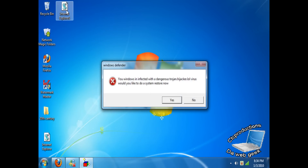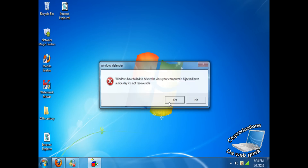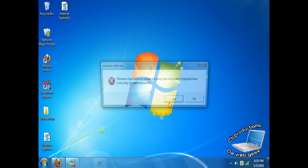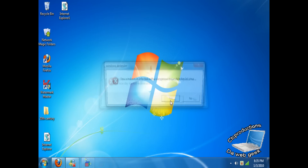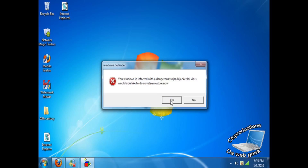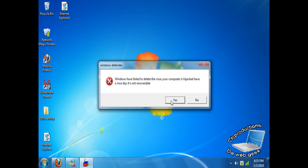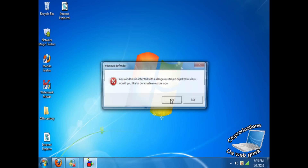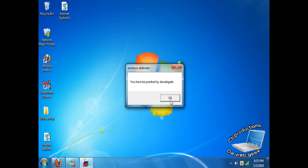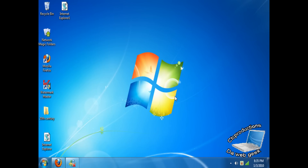It will look like this: your Windows is infected with a dangerous trojan.hijacker.lolvirus. Would you like to do a system restore now? If you click yes, they will just keep clicking. If you notice, at any time you could have stopped with this tutorial — that's what's good about it, you can stop at any time. And it's really harmless. You've been pranked by the Web Geek — then you click OK. It's done. It's a really harmless one, unless you turn it to be really harmful.